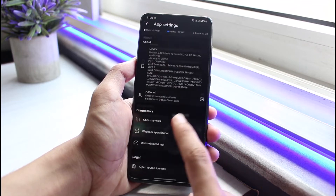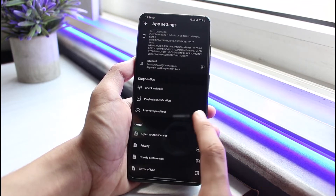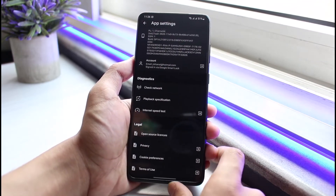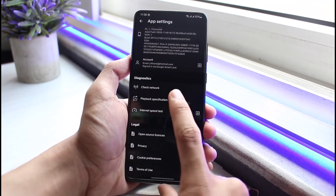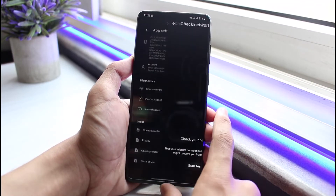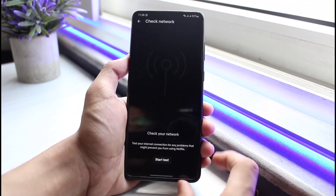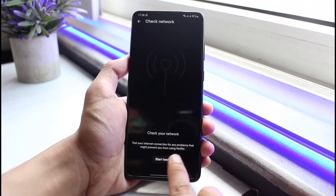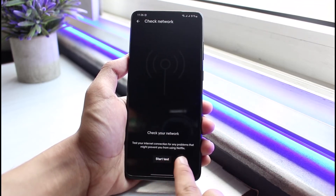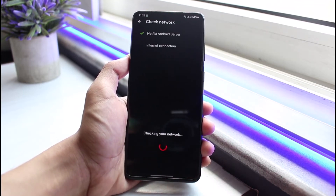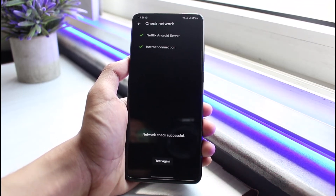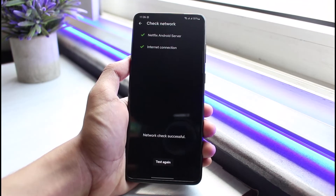After that, you can also set the download video quality — you can set it to Standard if you want. I would also recommend you to check your network. You can see there's an option to test your internet connection for any problems that might prevent you from using Netflix.